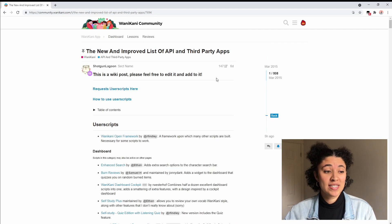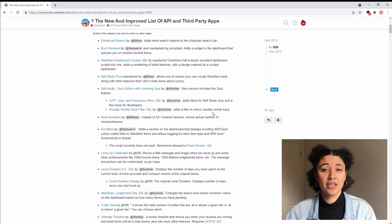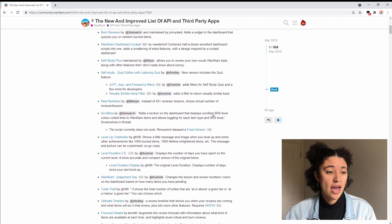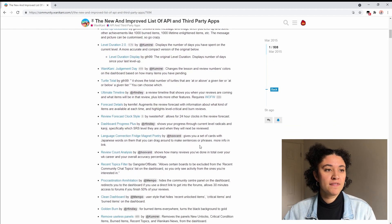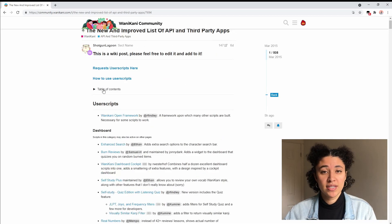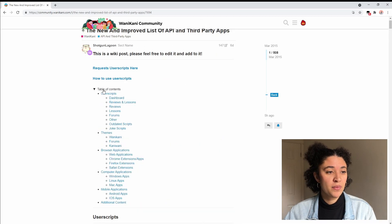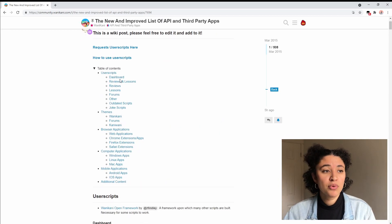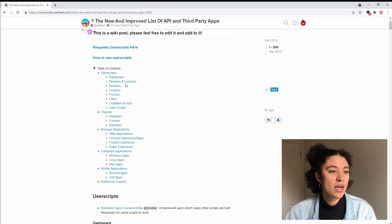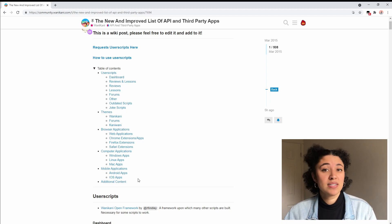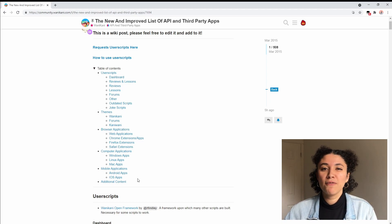Once you're here you're going to see this huge list of user scripts that you can install and use with WaniKani, and if you go to the very top there is a table of contents so that you can find what you're looking for if you want something to customize your dashboard to use in your lessons and reviews, and you can download as many as you want, there's no limit.